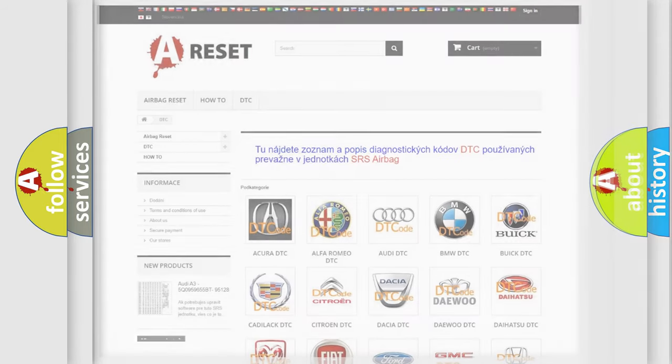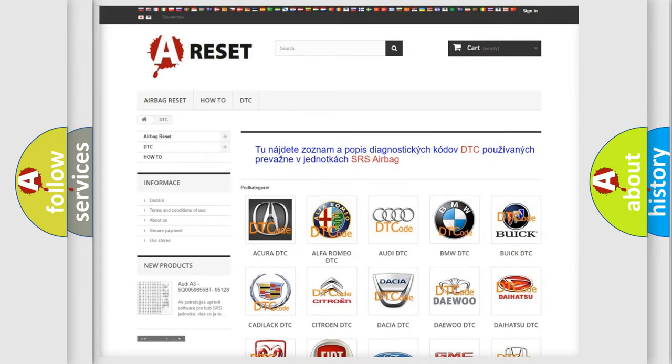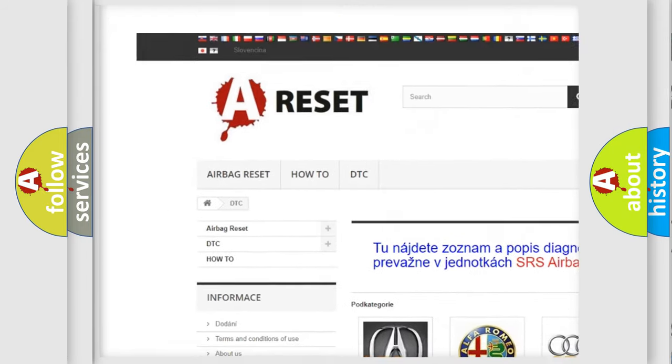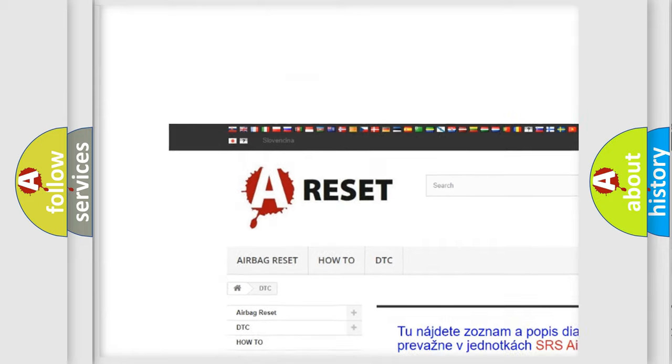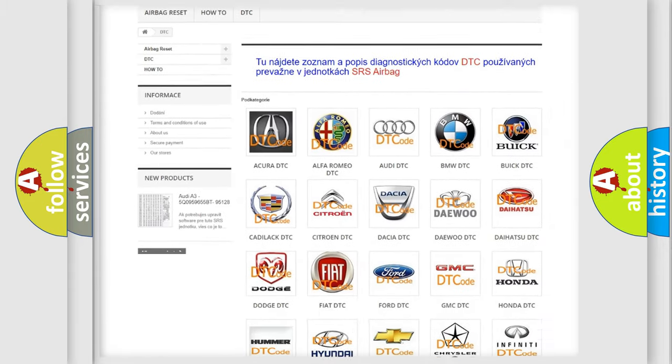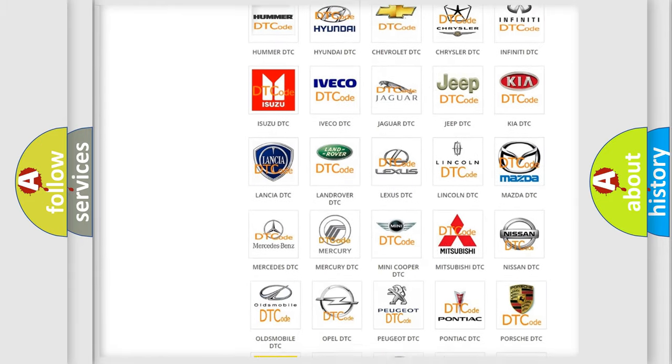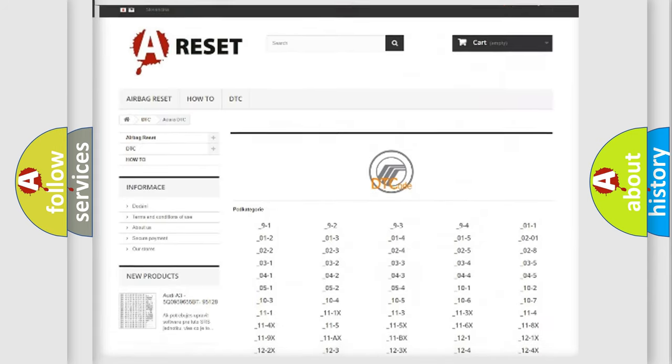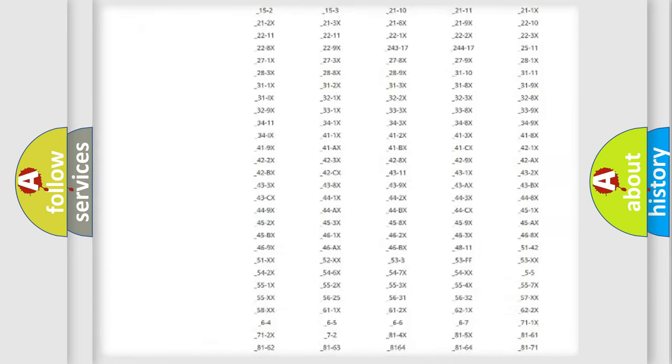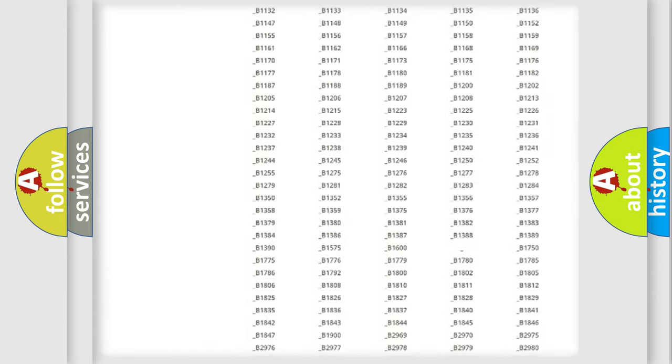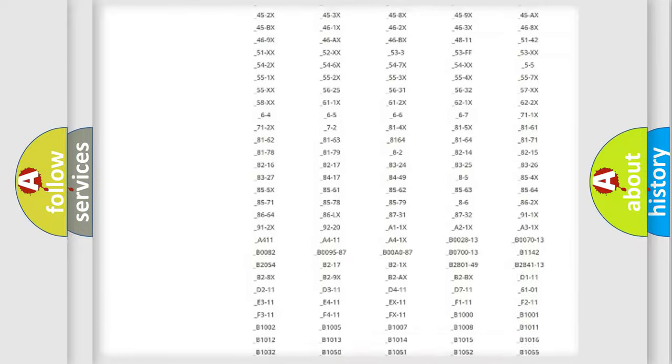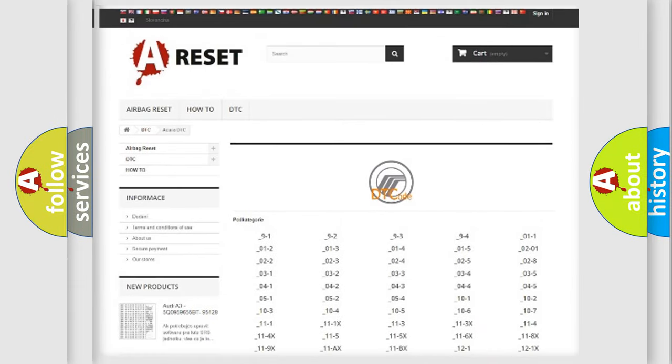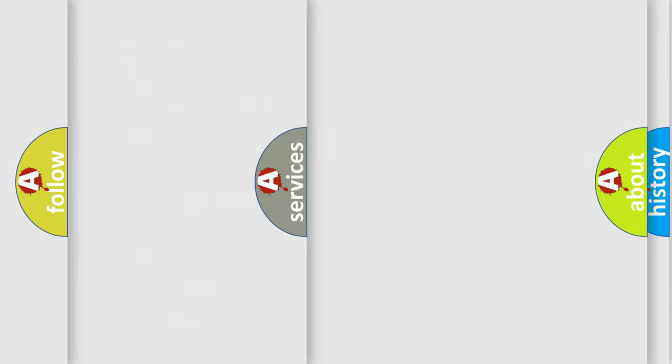Our website airbagreset.sk produces useful videos for you. You do not have to go through the OBD2 protocol anymore to know how to troubleshoot any car breakdown. You will find all the diagnostic codes that can be diagnosed in Mercury vehicles, and also many other useful things.